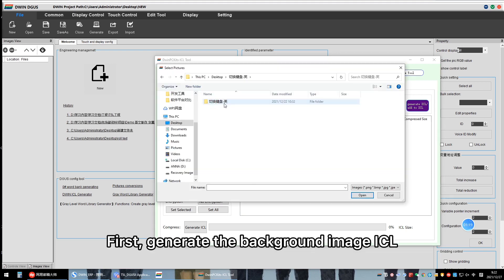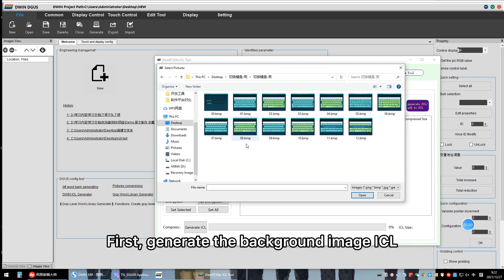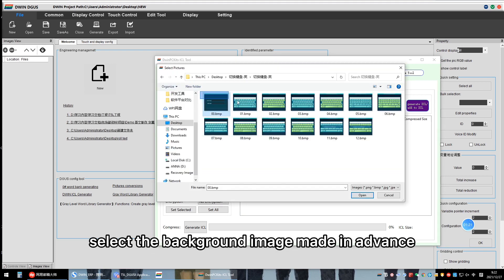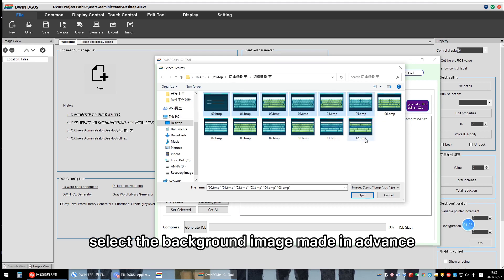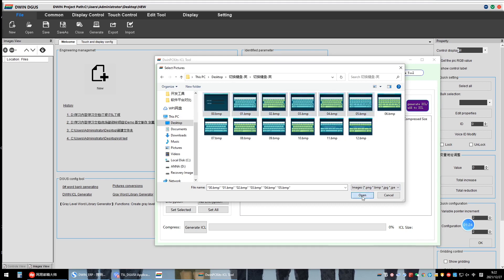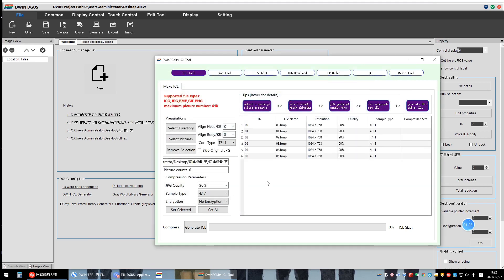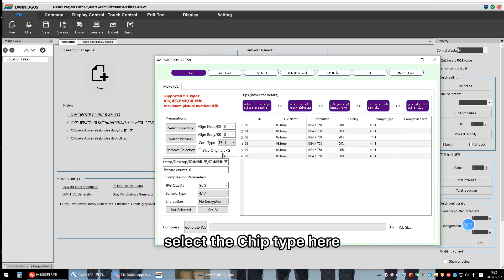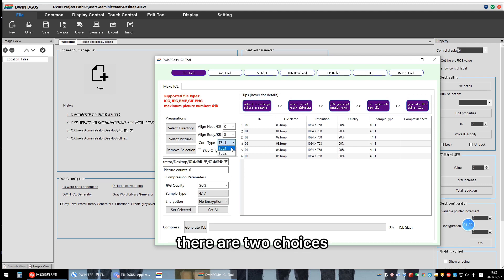First, generate the background image SEL. Select the background image made in advance. Select the chip type here. There are two choices.